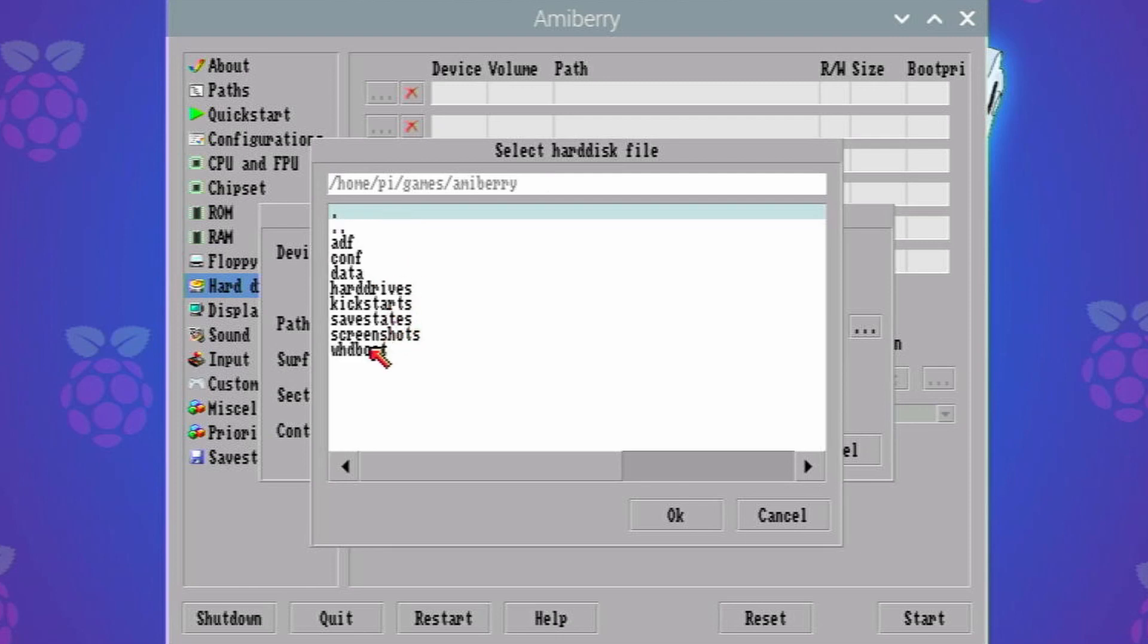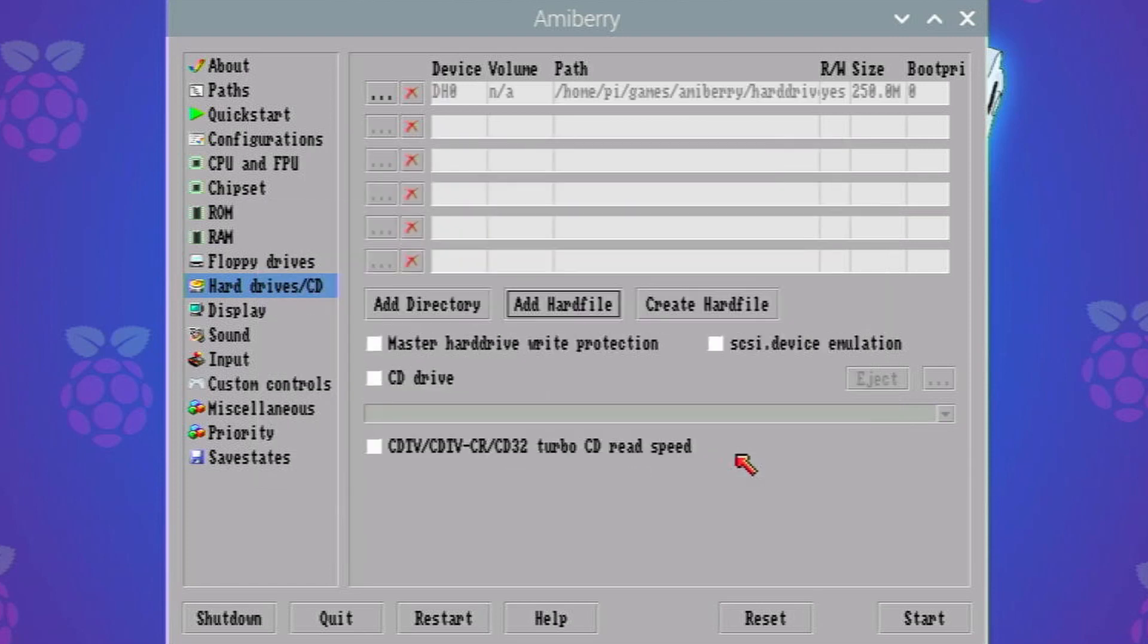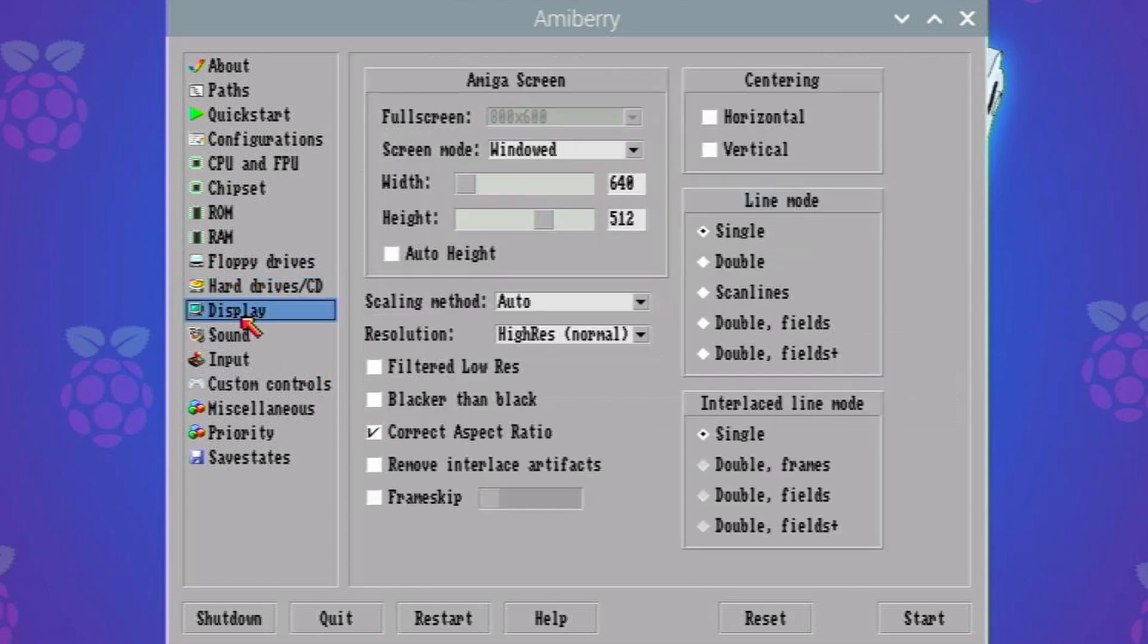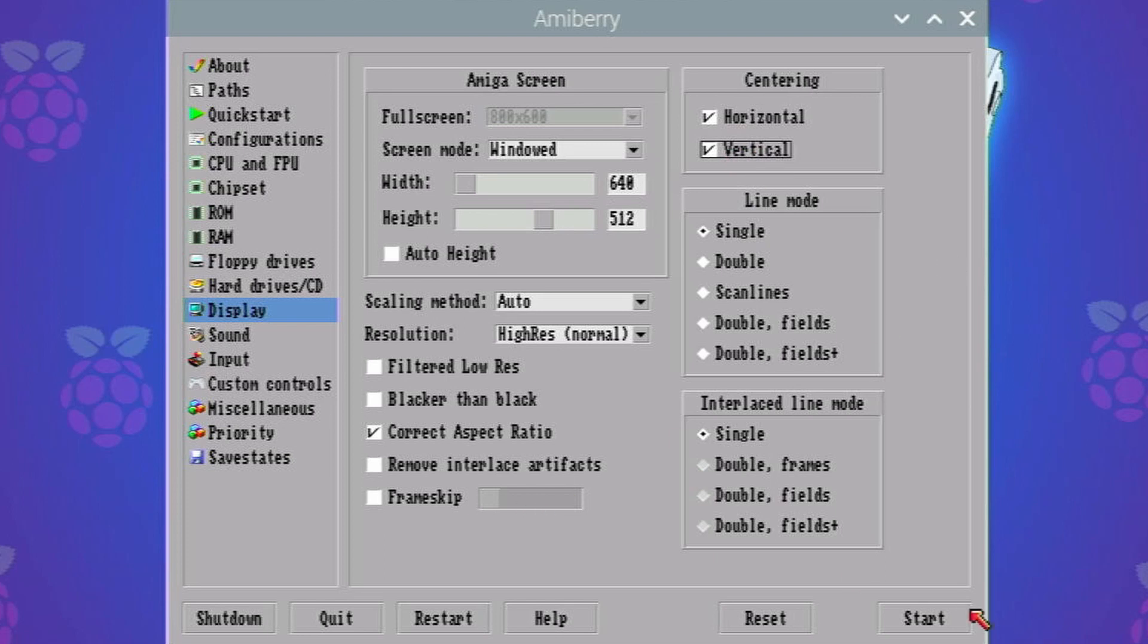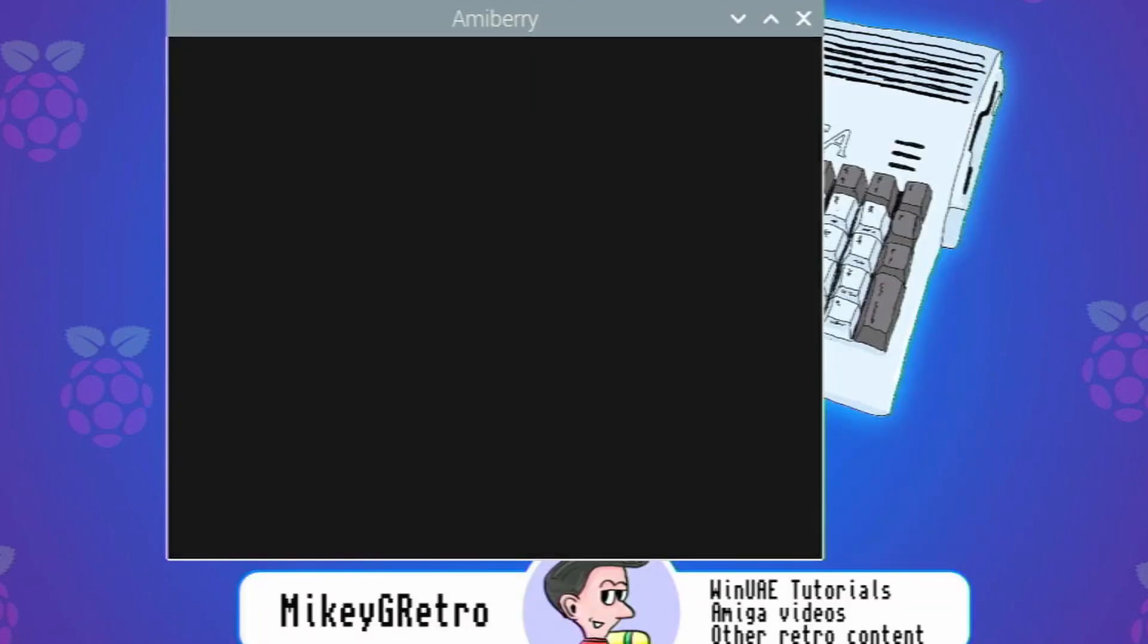And then our drive system.hdf, there we go, that's all selected. Awesome. Display, just make sure to center that, and then click start.